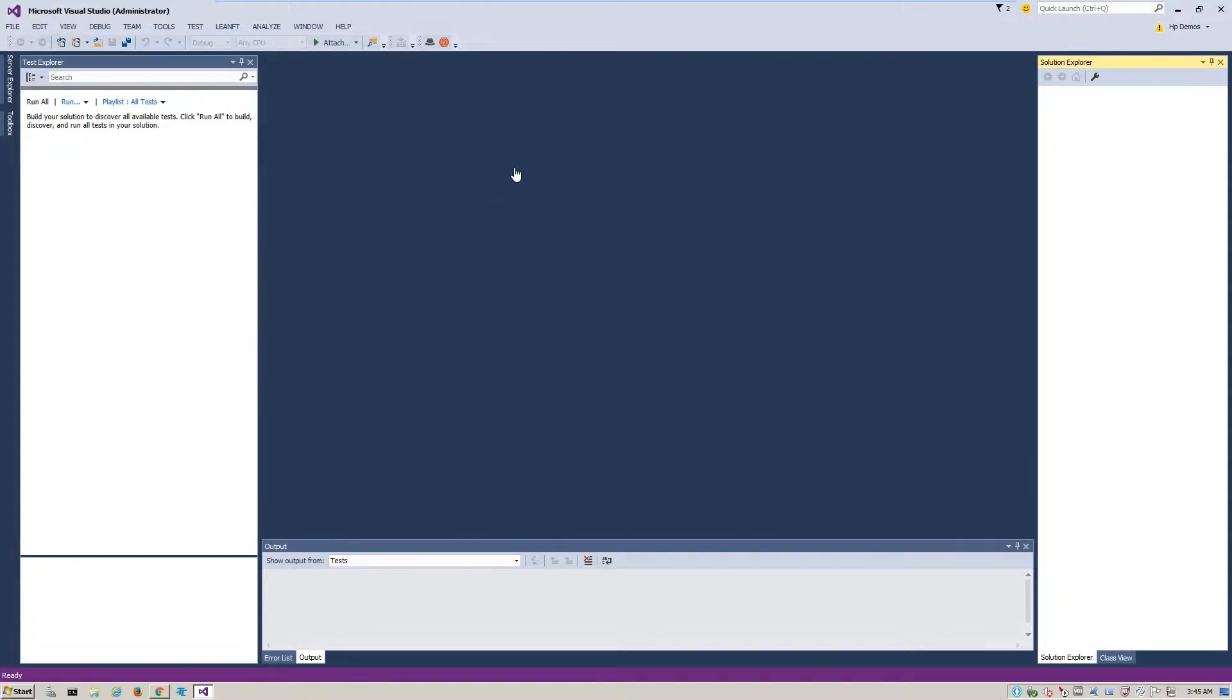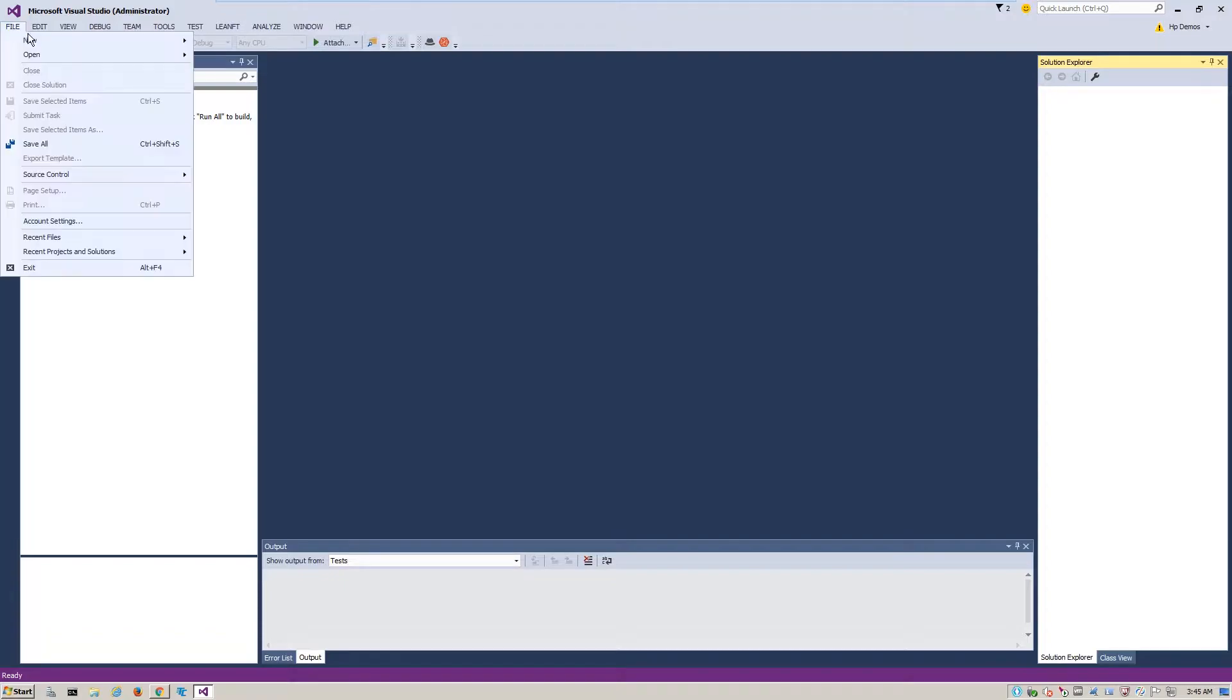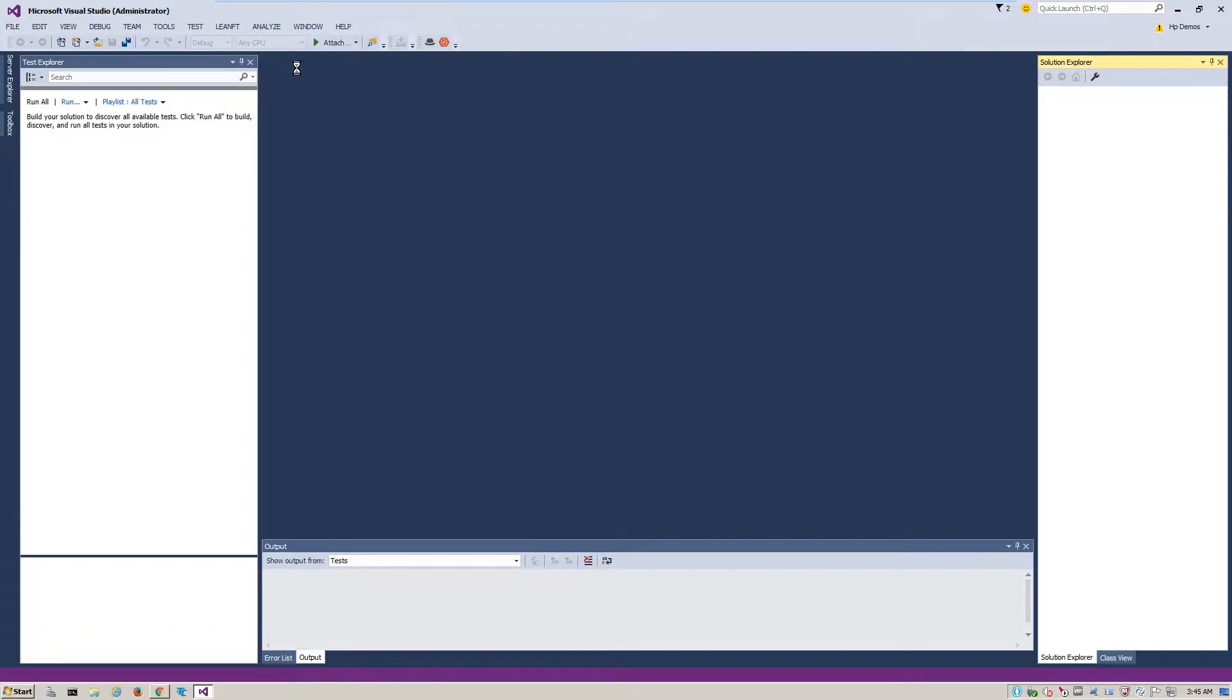In this example, we will leverage the LeanFT test framework within Microsoft Visual Studio to build an automated end unit test. First, we will need to create the new project within LeanFT by going to File, then go to New, and then Project.